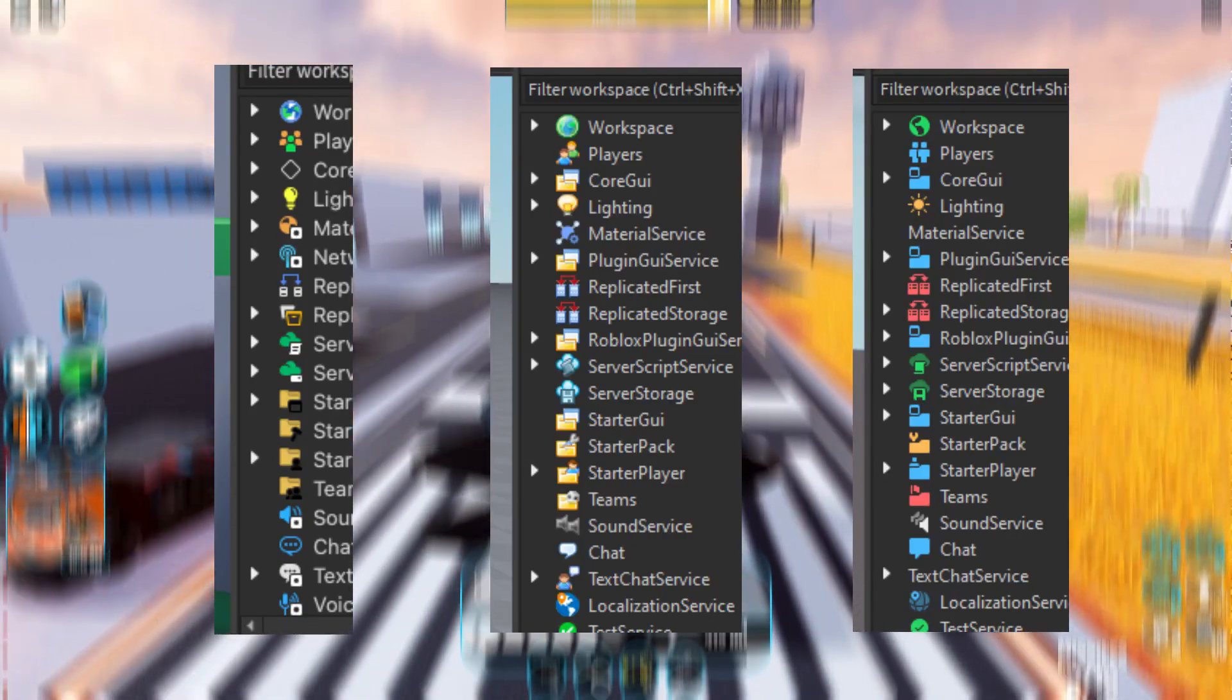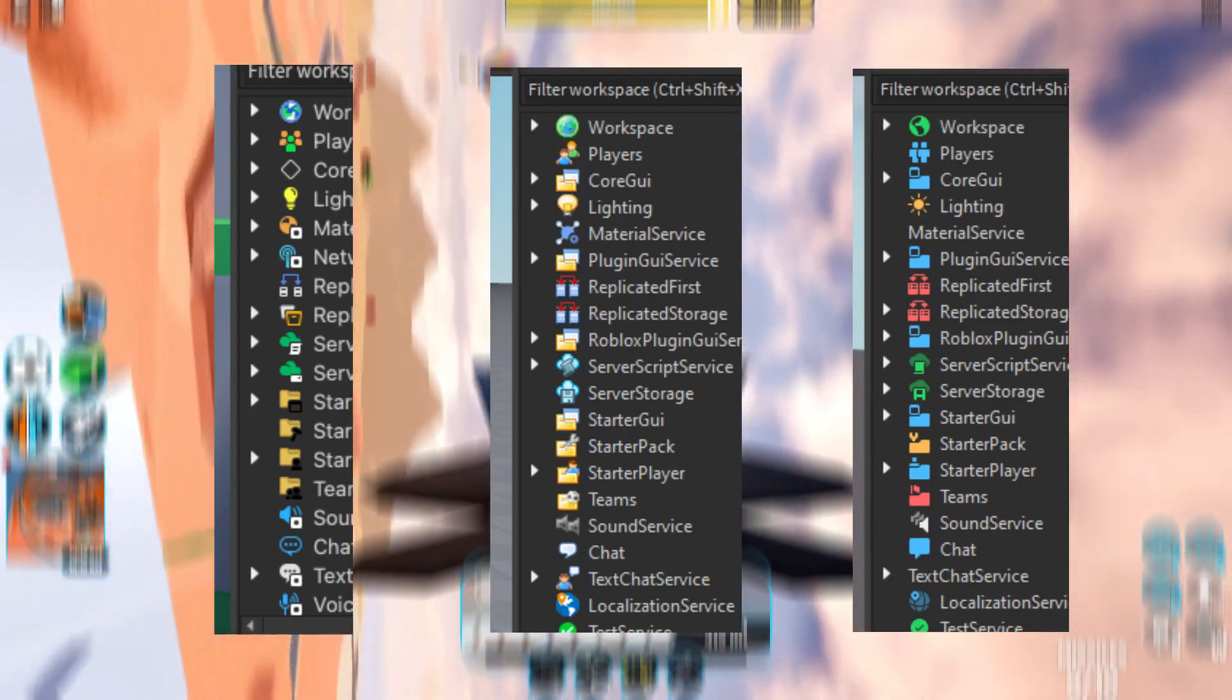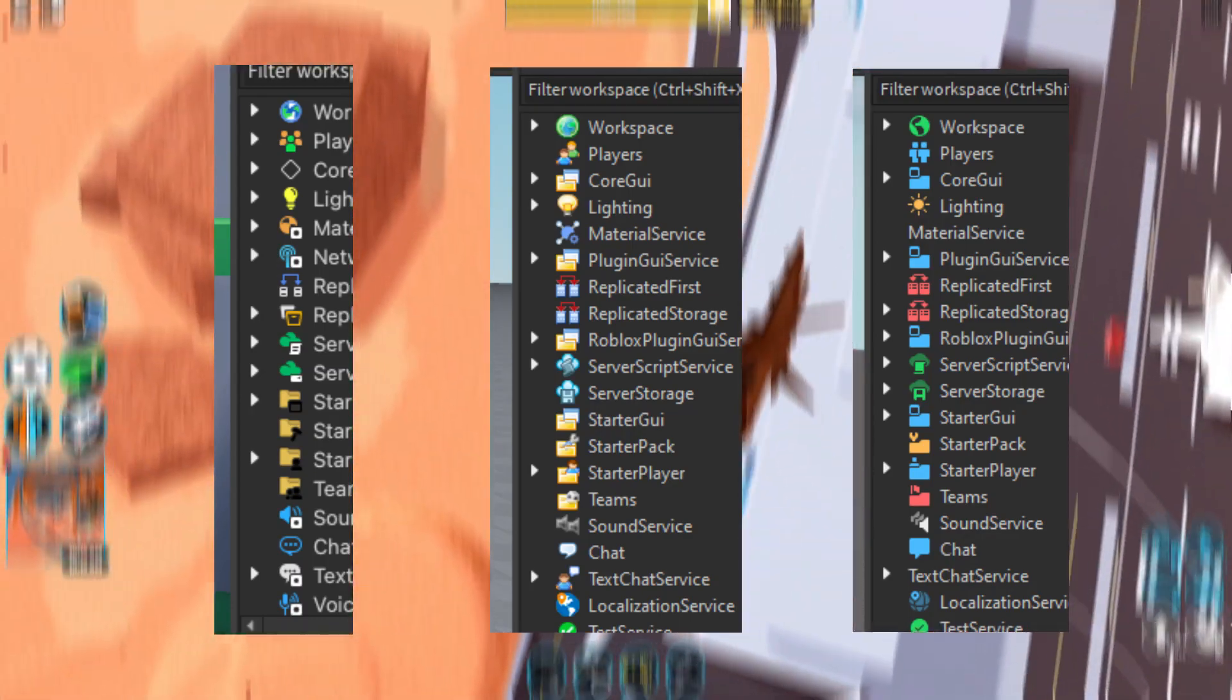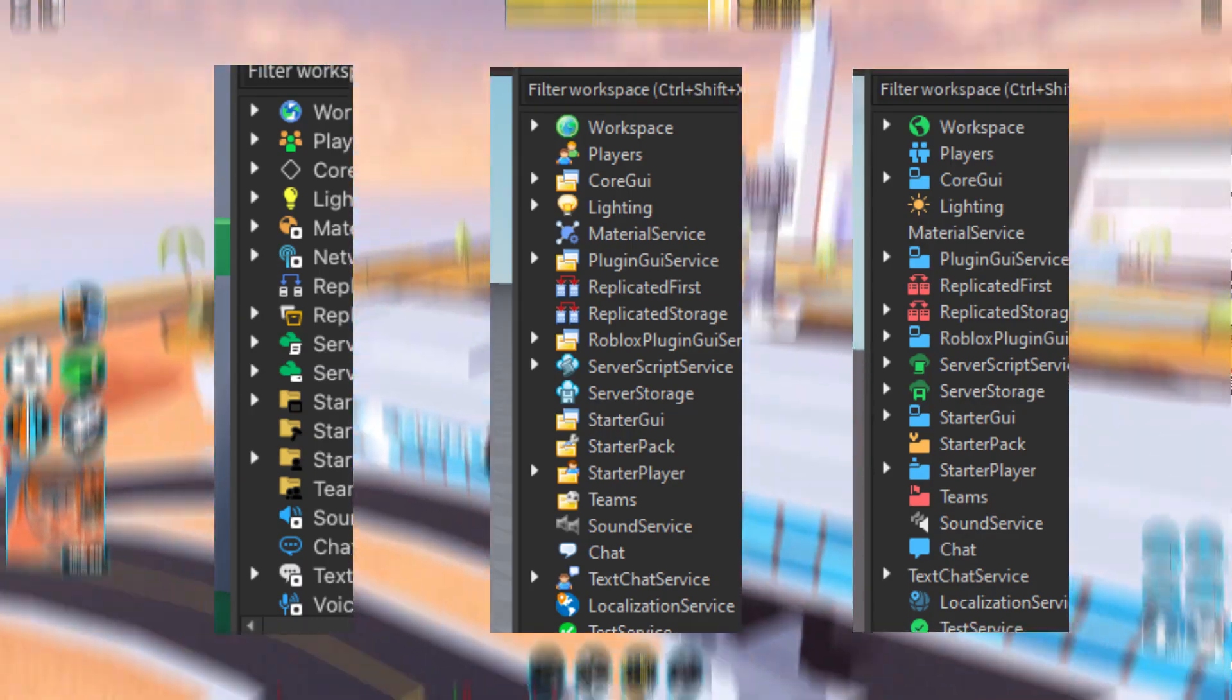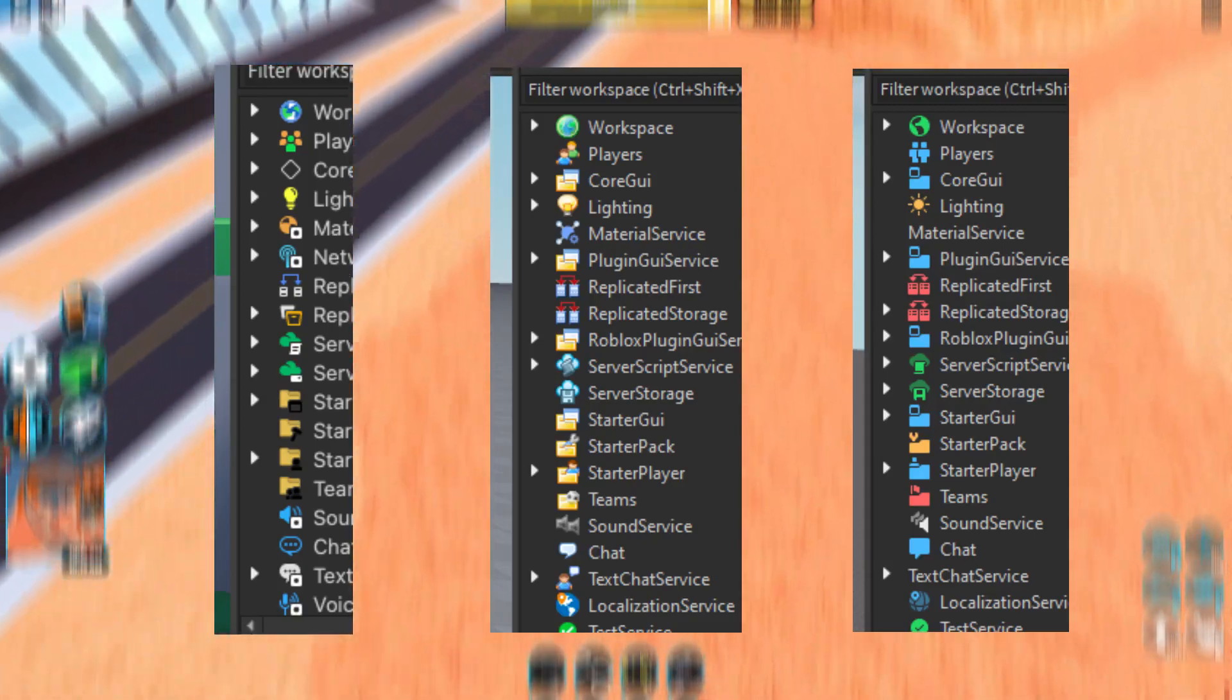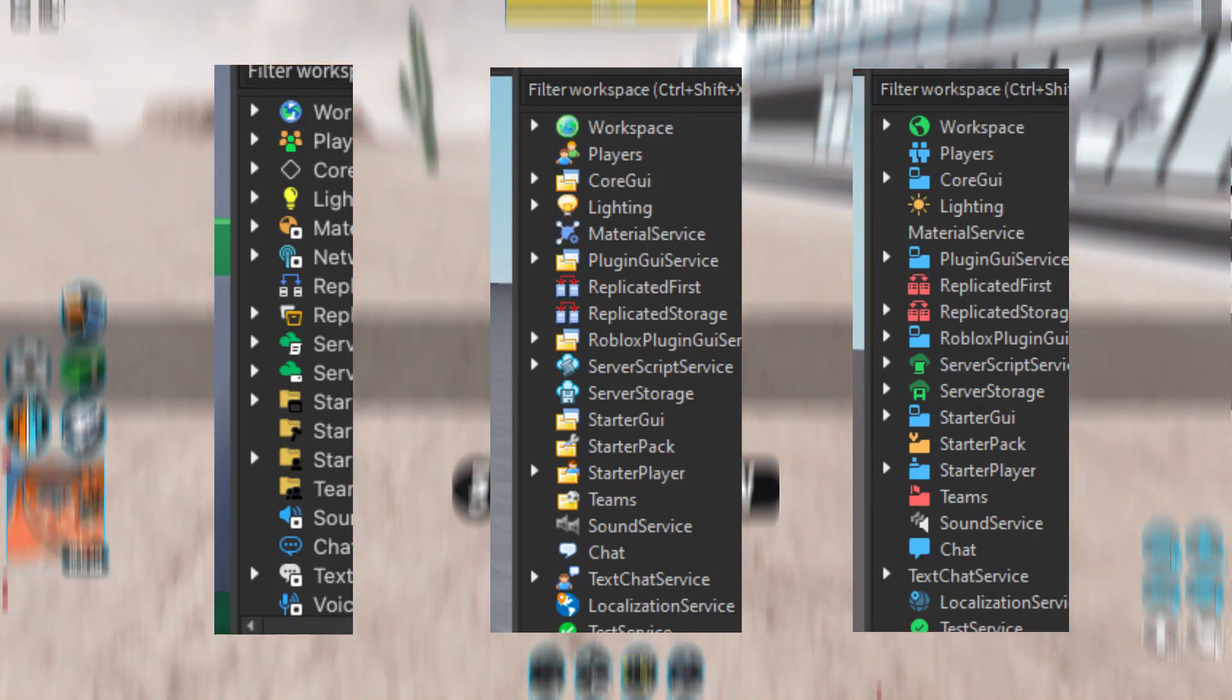So if you want to know how you can get this, make sure that you watch this video all the way to the end to find out exactly how to get these new icons.